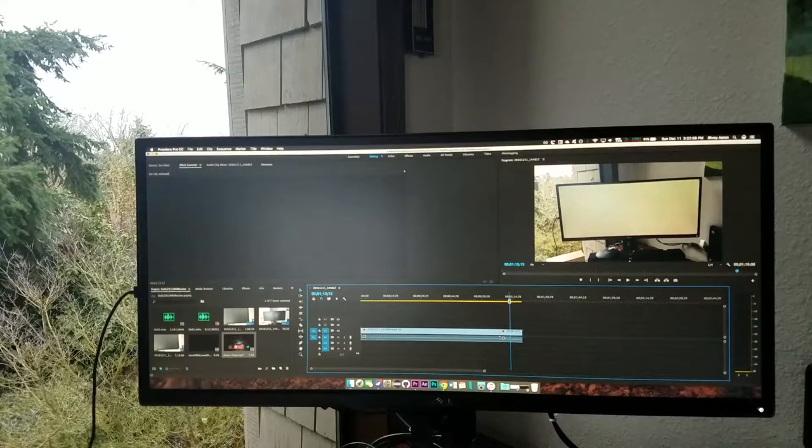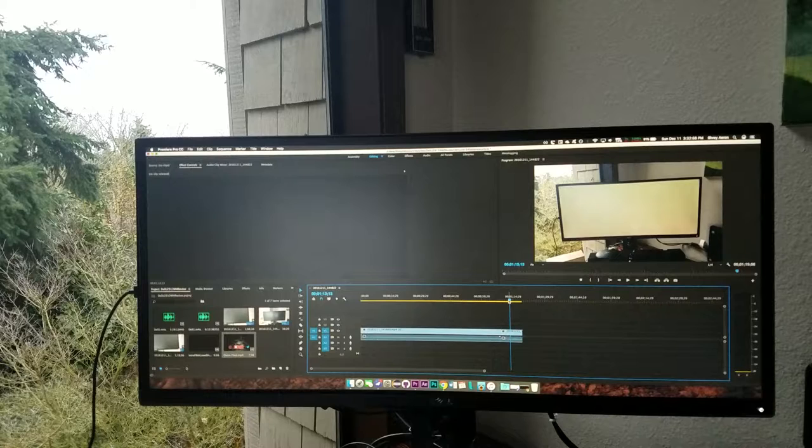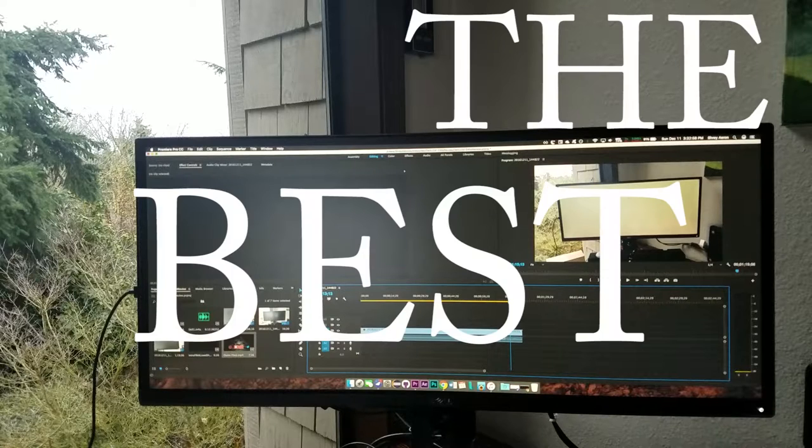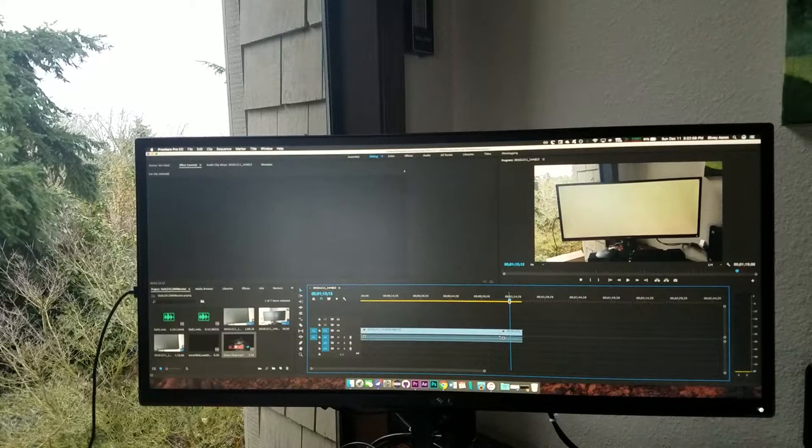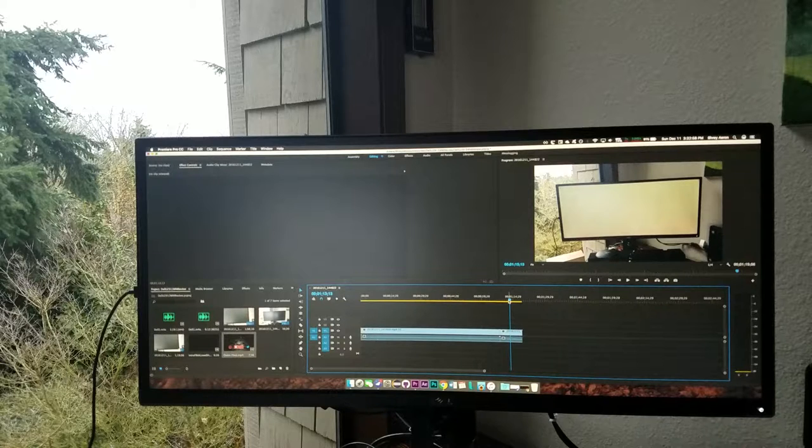This is the Dell U2913WM Ultrawide Monitor, probably the best productivity and video editing monitor you can get for a budget of under $250. Let's get started.